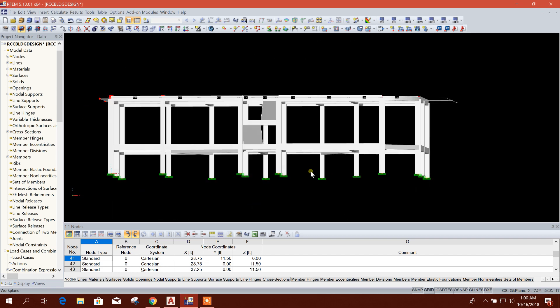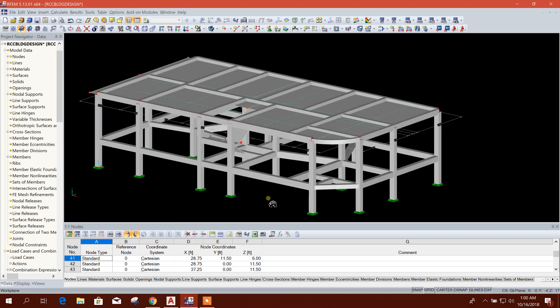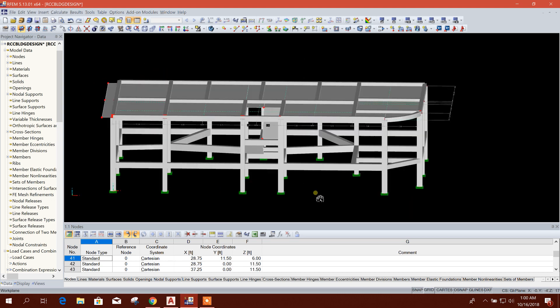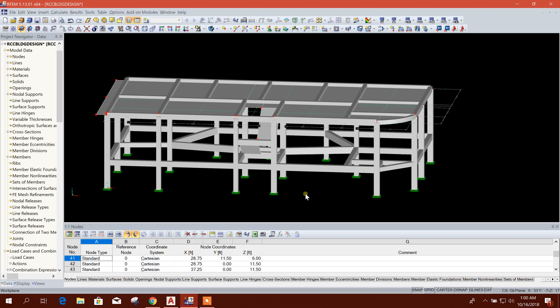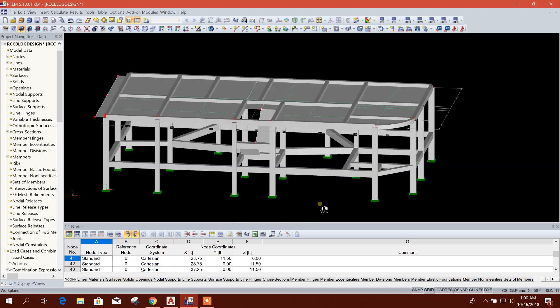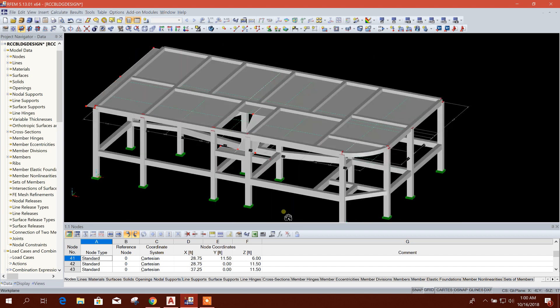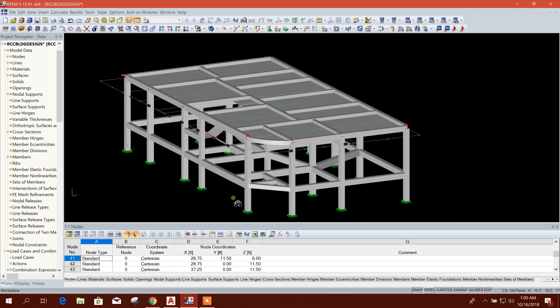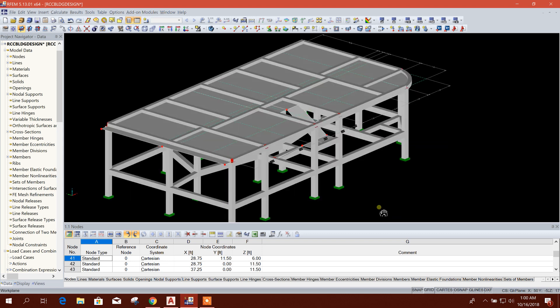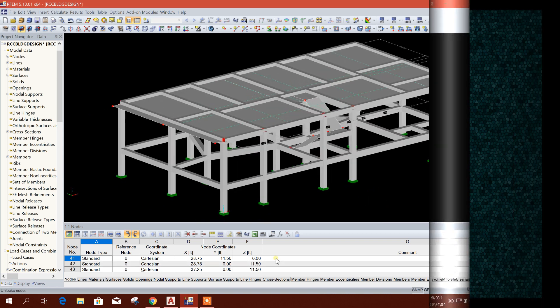Now we can apply load and replicate the story to complete our model. In the next tutorial I'll show applying loads and replicating the history. So thanks for watching and stay tuned.